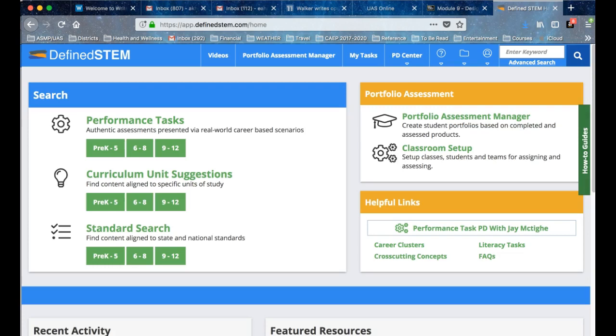You've already developed your curriculum units, although I'm sure you would enjoy looking at other people's curriculum units. But for this class, we're looking at performance tasks in Module 9.